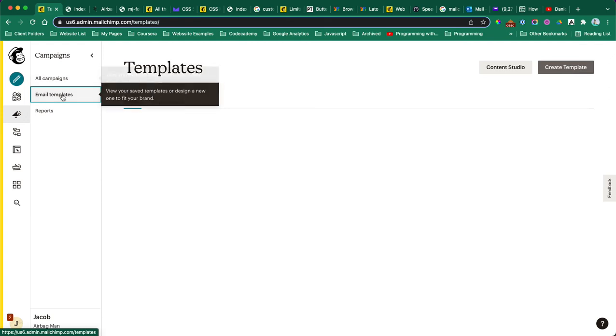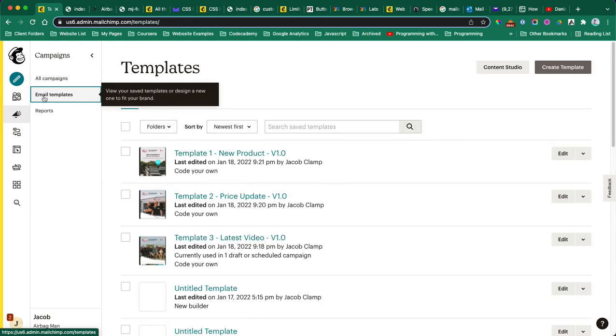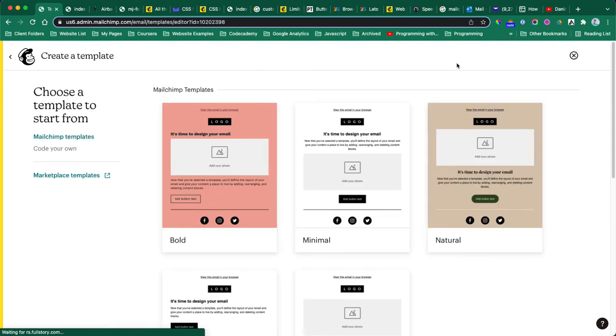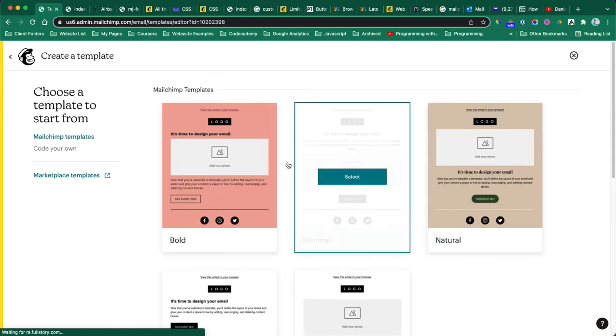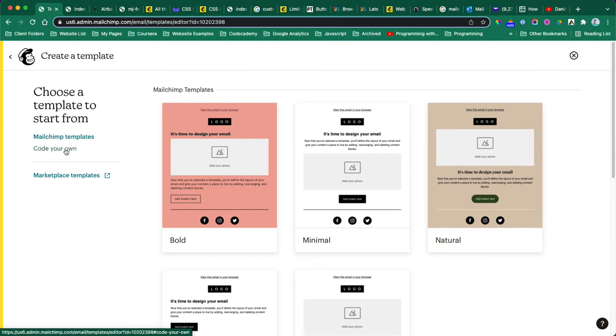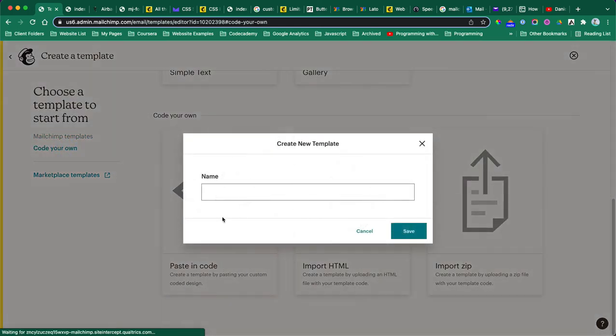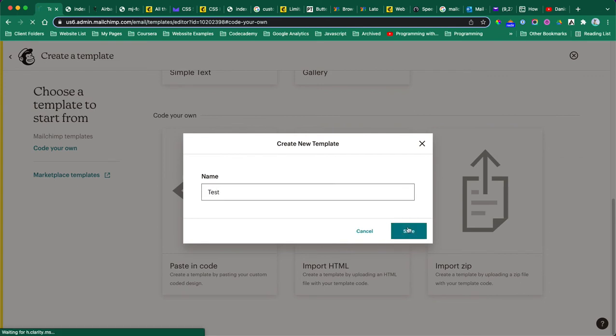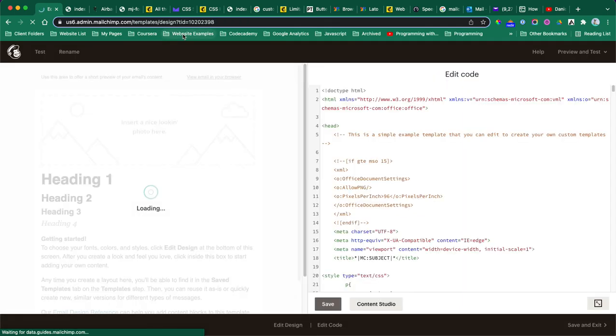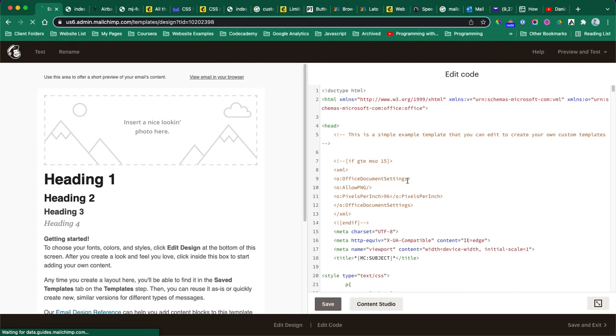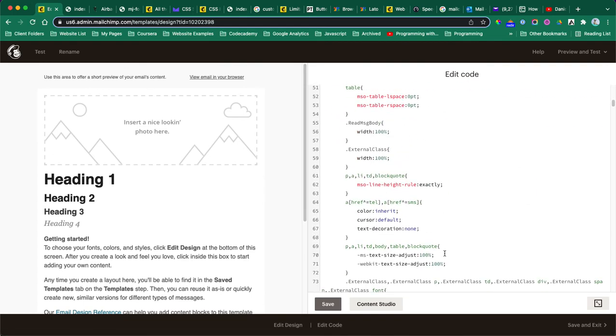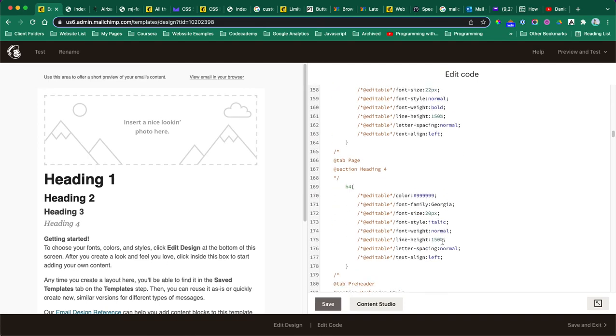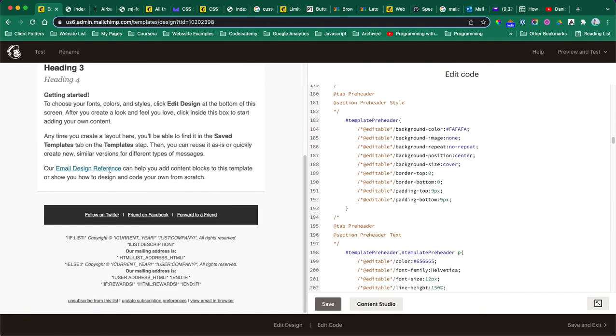If you're in MailChimp, you click email templates, you can create a new template. It's going to ask you whether you choose from their existing design or you code your own, and then you paste that code here. For example, I'm just going to call this 'test.' If I click save, they give you this example and you can see all the codes in here.